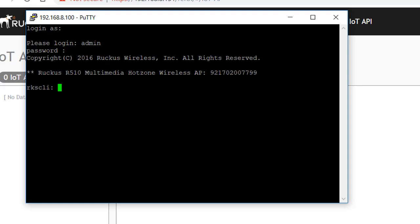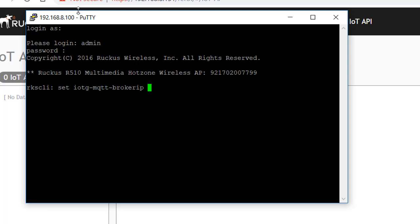So we've logged in, so now we're at the Ruckus CLI. And what I'm going to do is type the command set IoTG-MQTT-BrokerIP and then give the IP address of the IoT controller. And if you remember in the past video, this was 192.168.8.151.